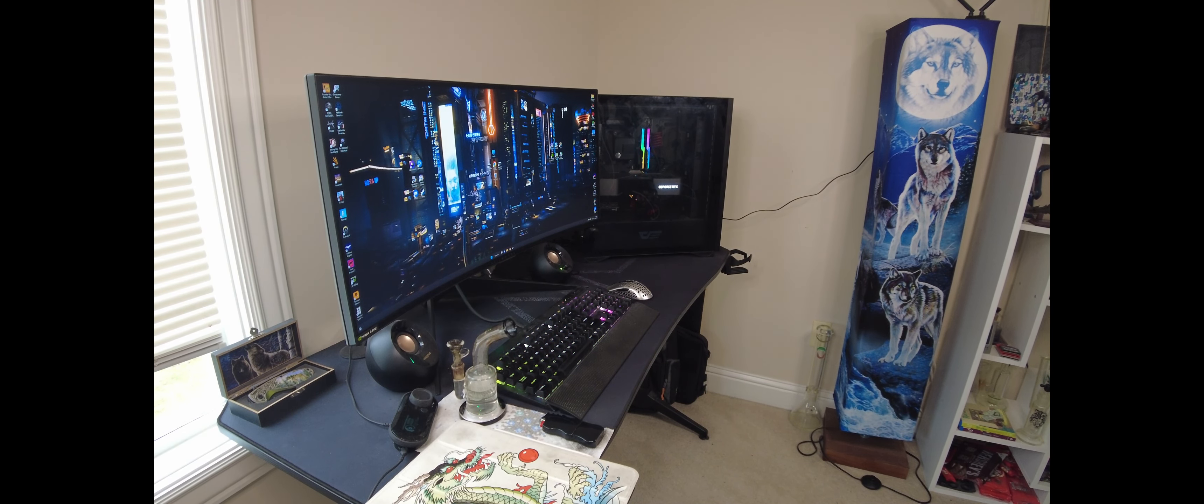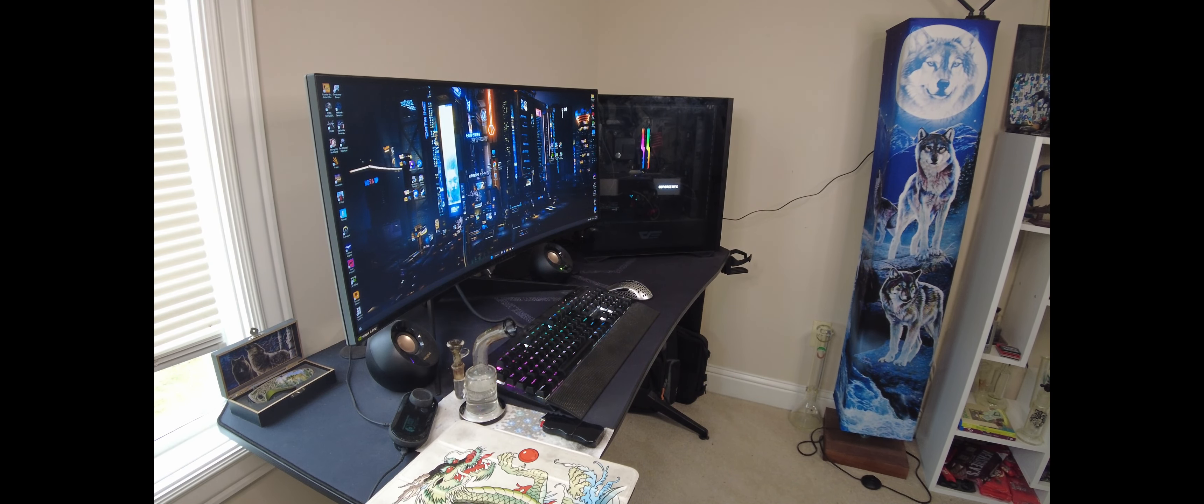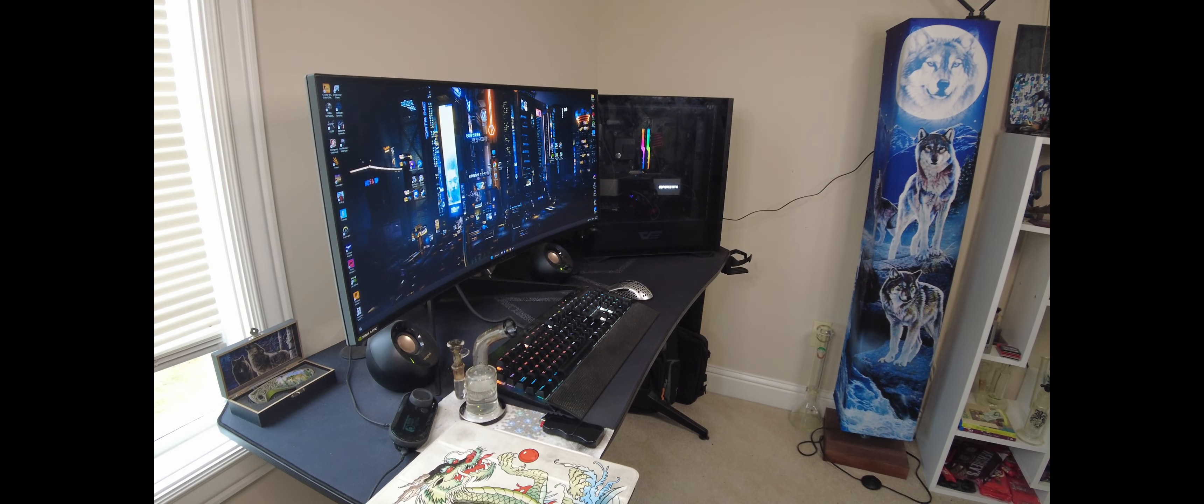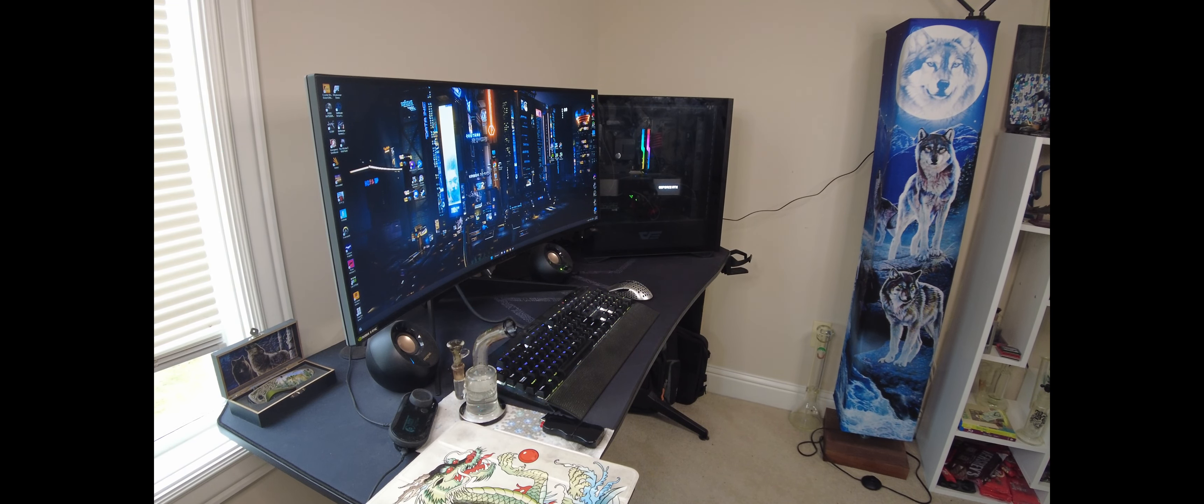It's got a 5800X 3D, an RTX 3090, X570 Tai Chi motherboard, 32 gigs of 3600 megahertz memory CL14, very tight timings, and it's dual rank as well, which AMD loves.